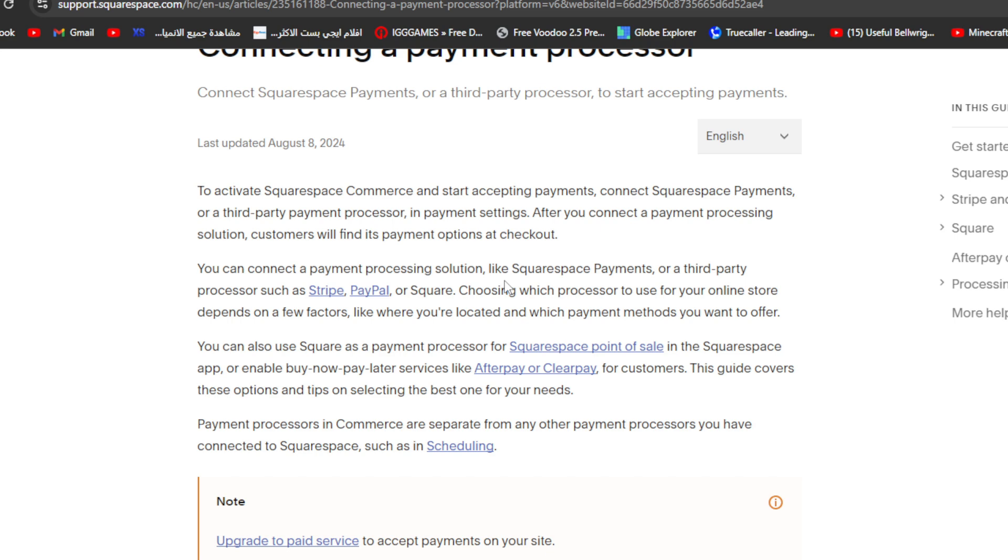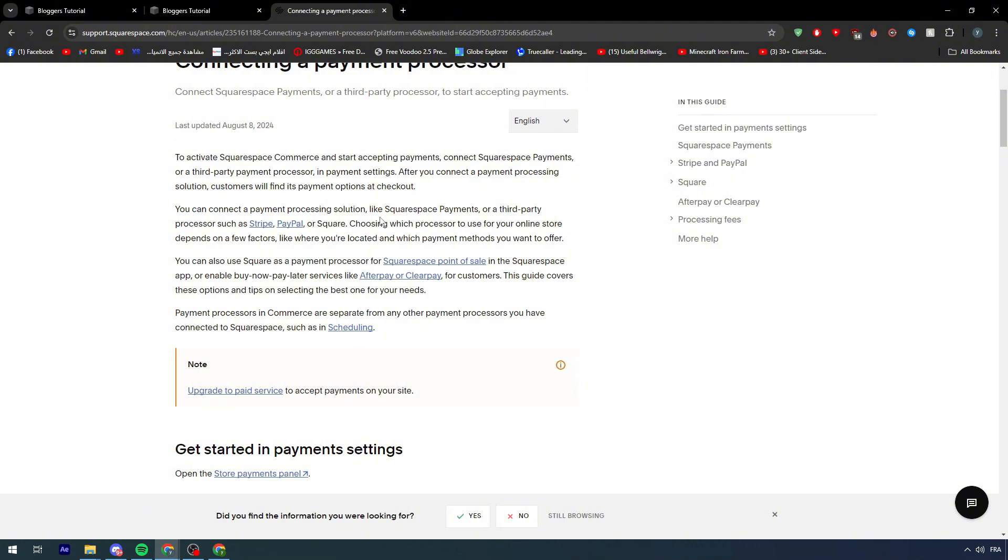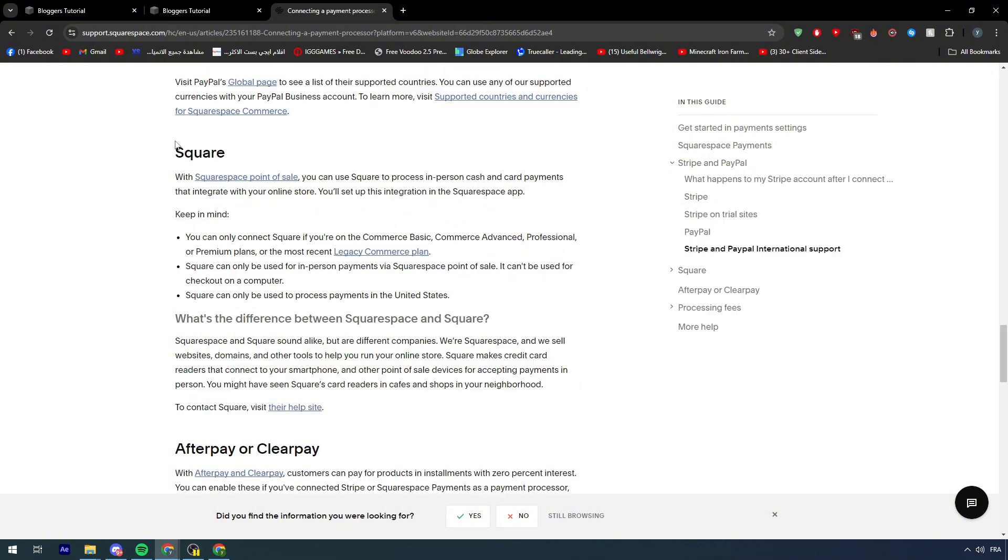Choosing which processor you use for your online store depends on a few factors, like where you are located and which payment methods you want to offer. That's not what we care about. We care about Square itself, how we can add Square, and here it is.